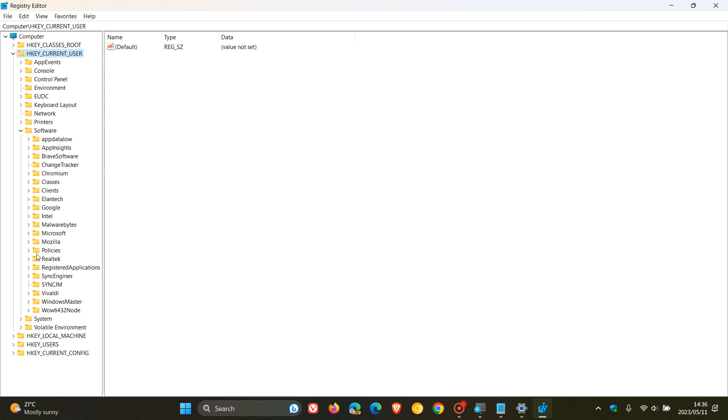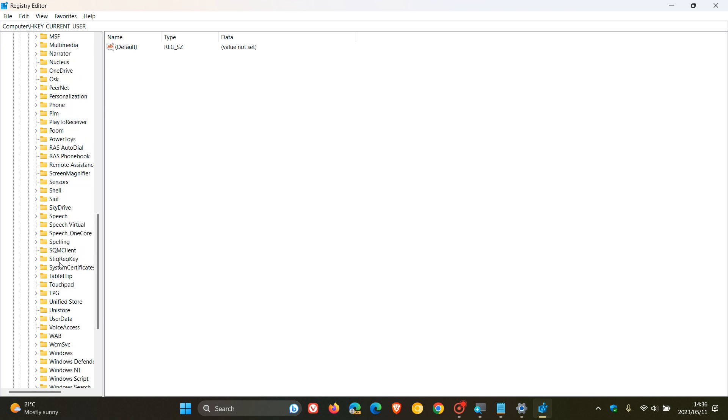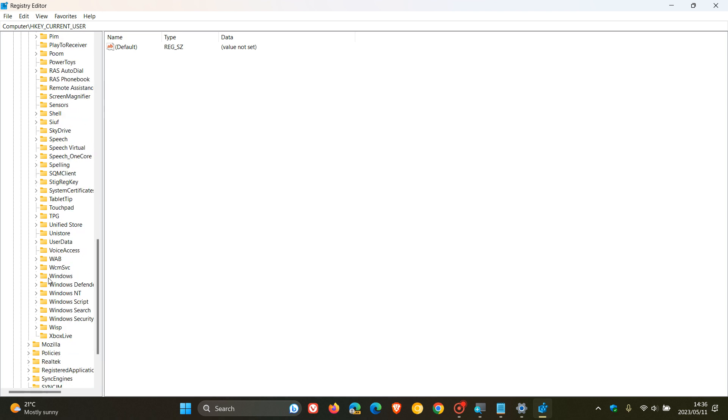Head down to Microsoft, expand that and open up Microsoft. Then we head down to Windows, do the same, open up Windows.